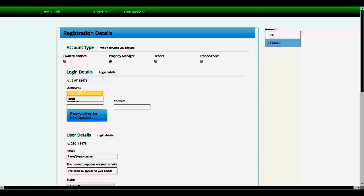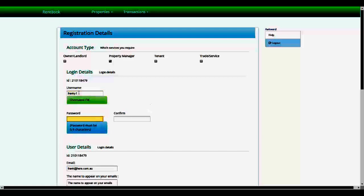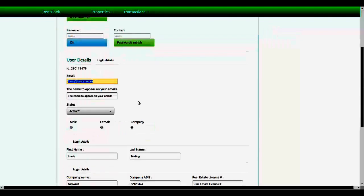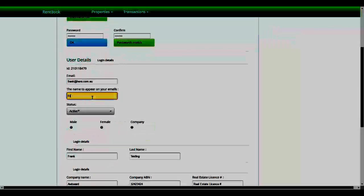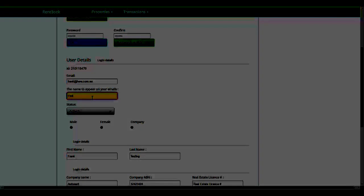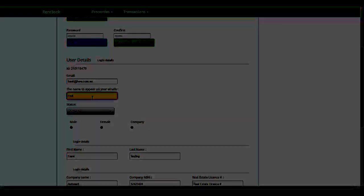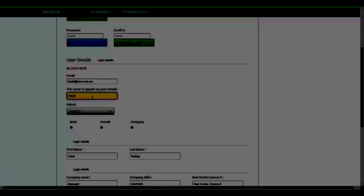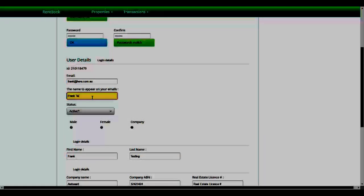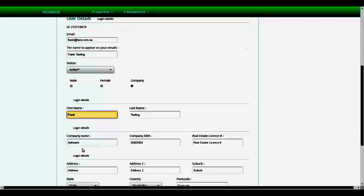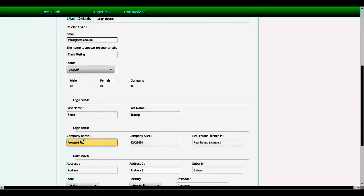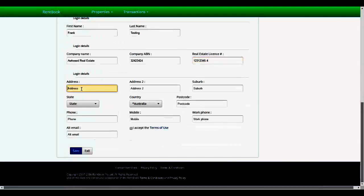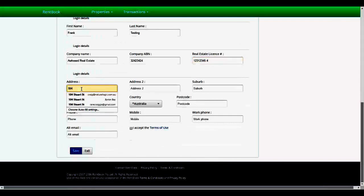On the registration page, put in your username and password. Your email address should be the same. This is the email name you'd like to keep for your emails. Enter your real estate company name, real estate license number if you have one, and your address.